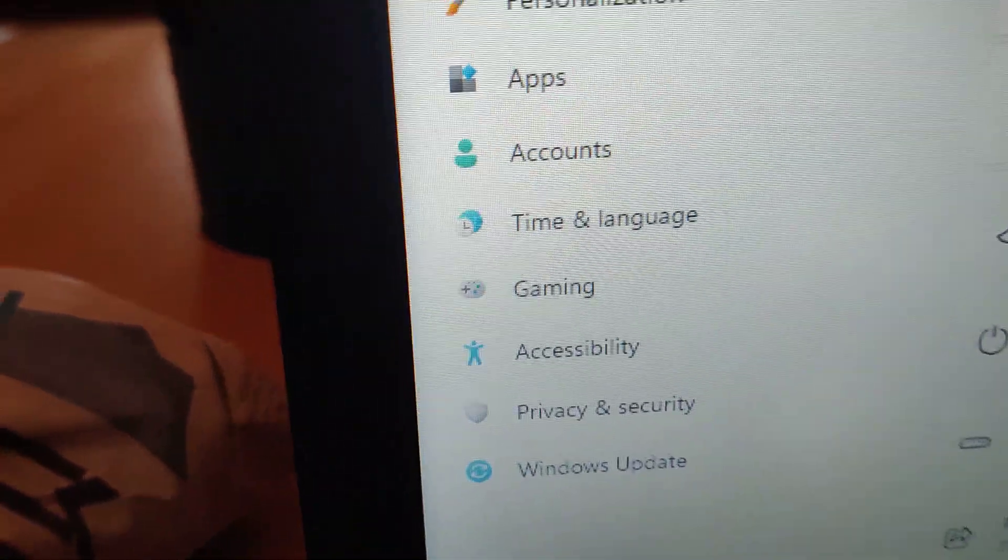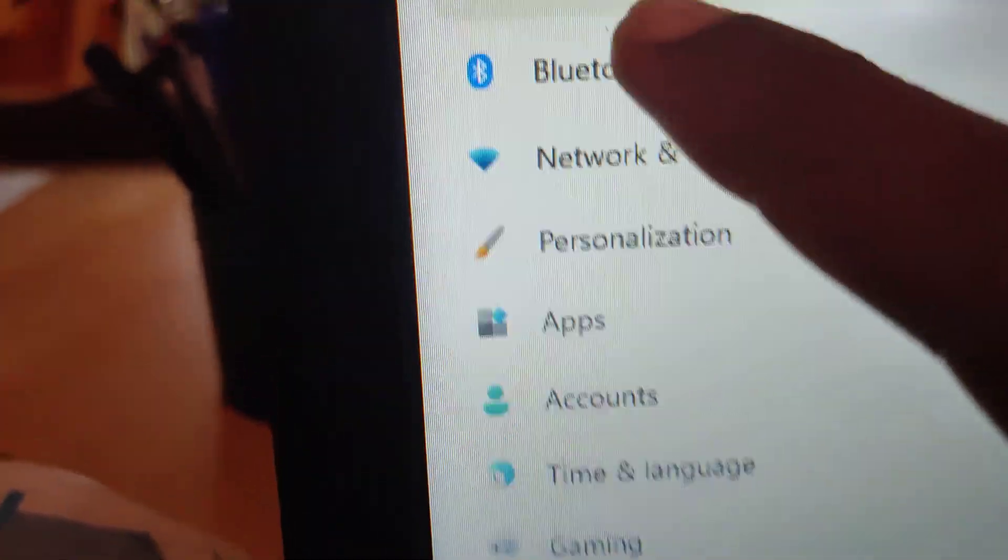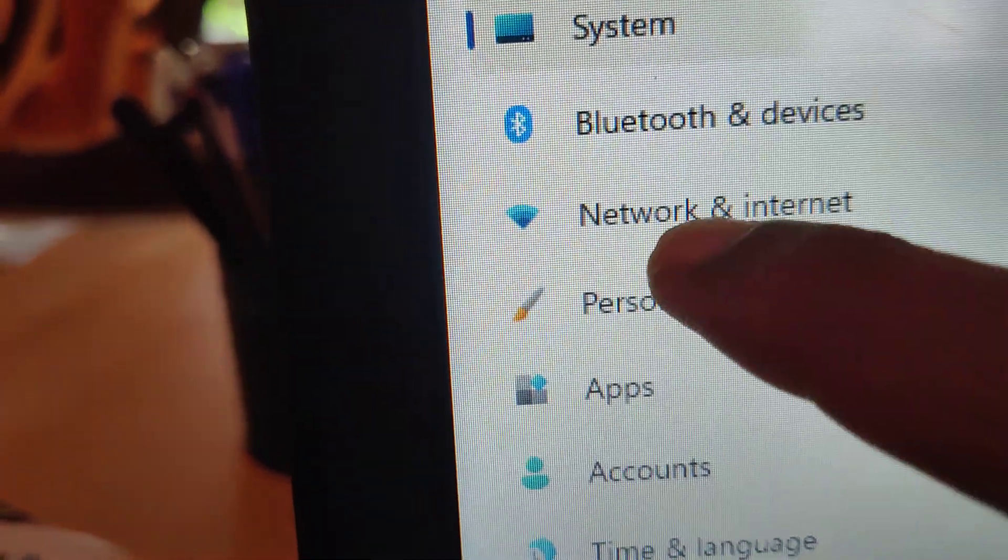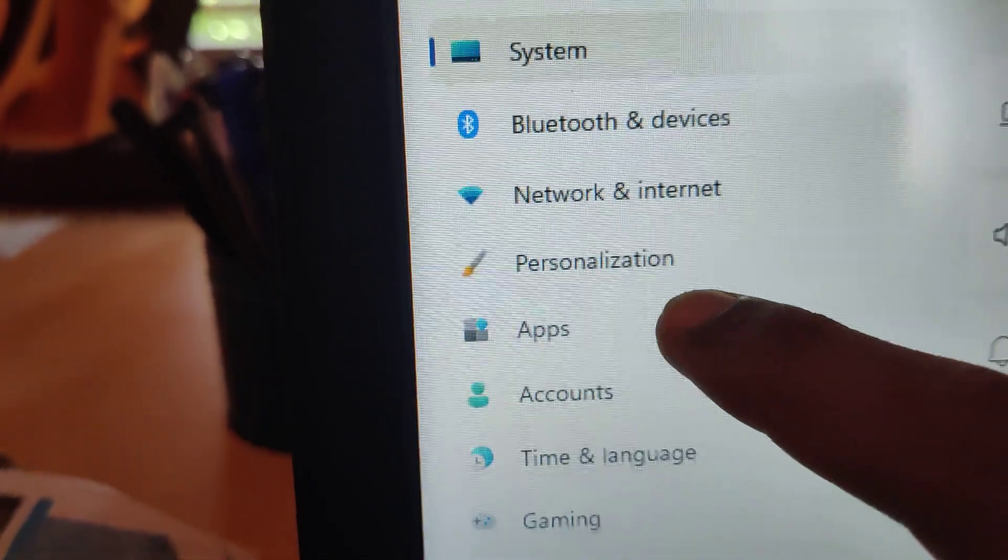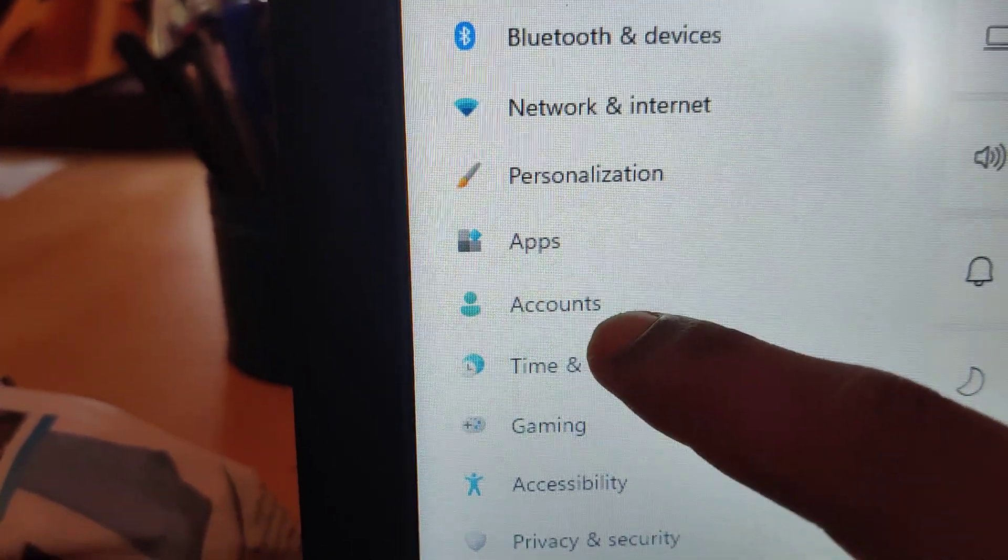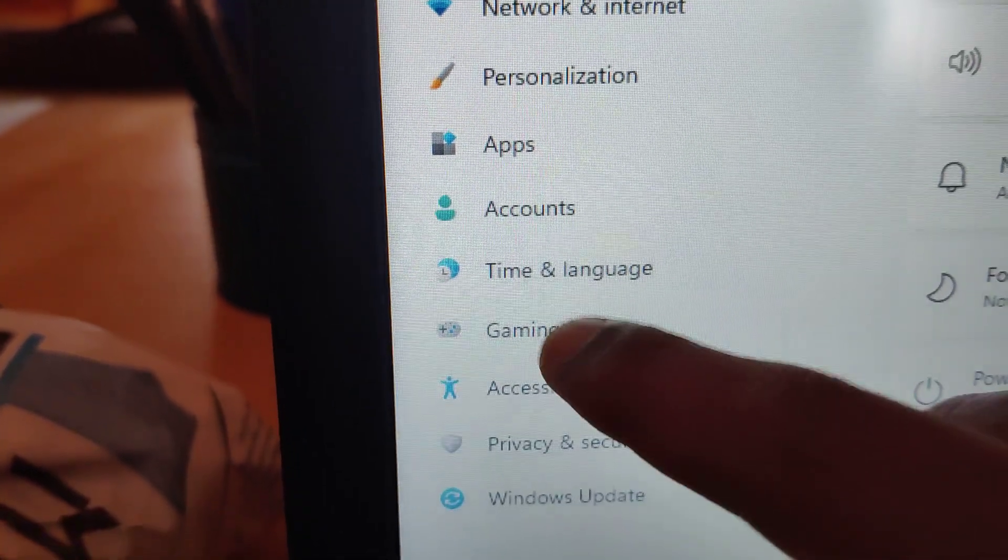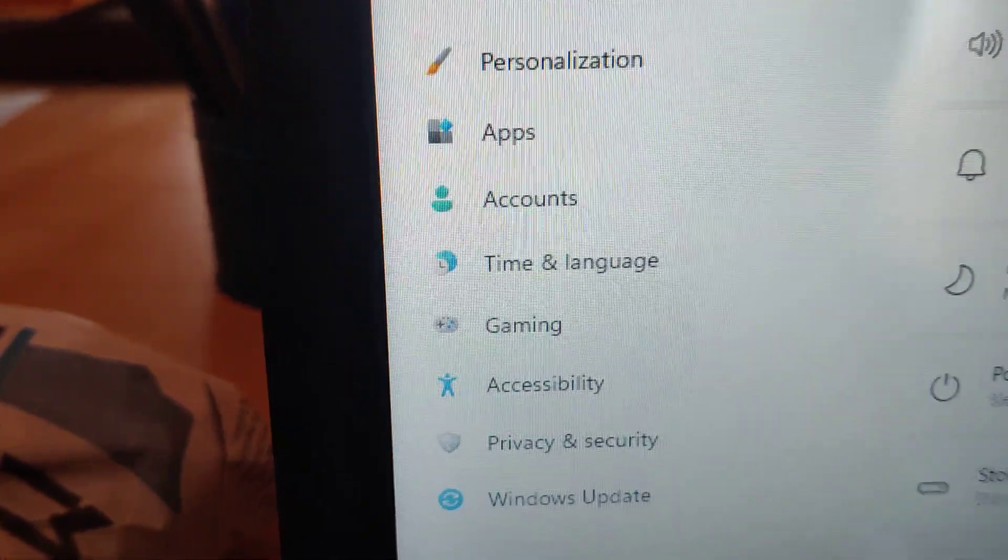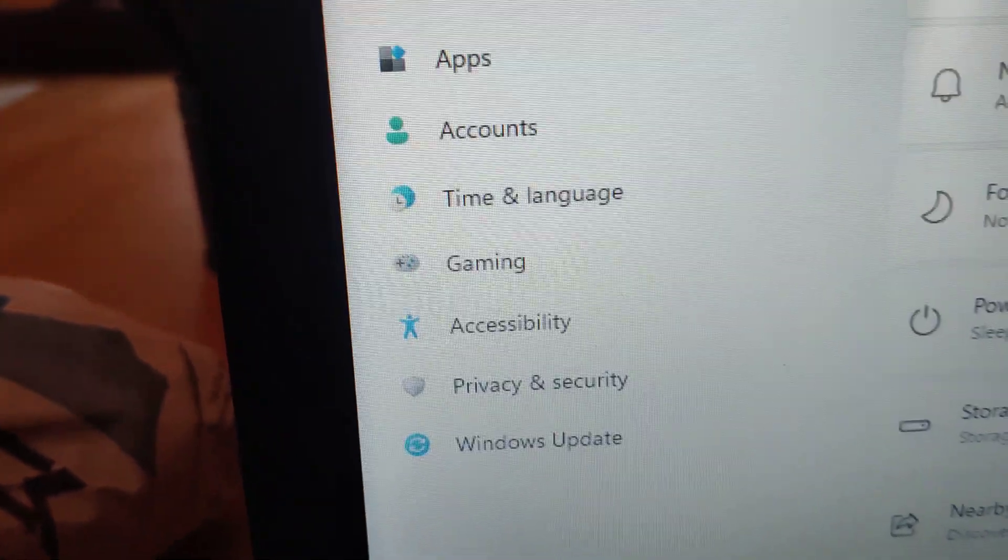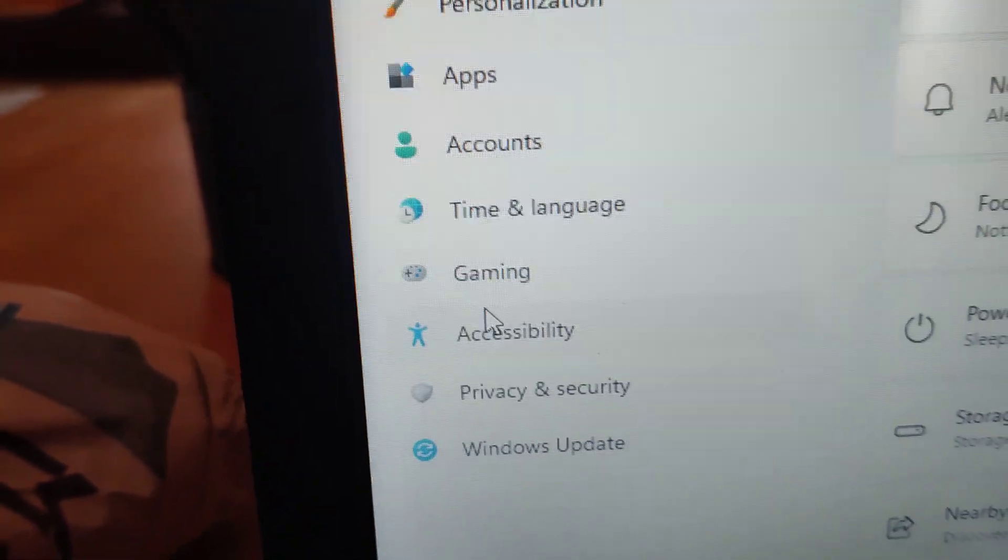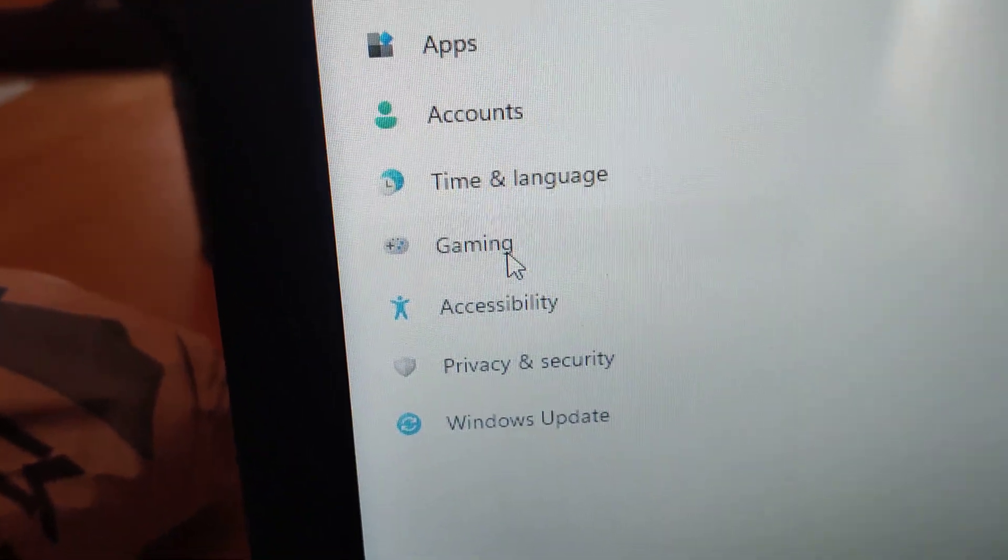If you open the settings, you can see on the side here it is written: System, Bluetooth, Network and Internet, Personalization, Accounts, Time and Language, Gaming. You must click Gaming. If you select Gaming, then you can see here the options: Xbox Game Bar, Captures, etc.